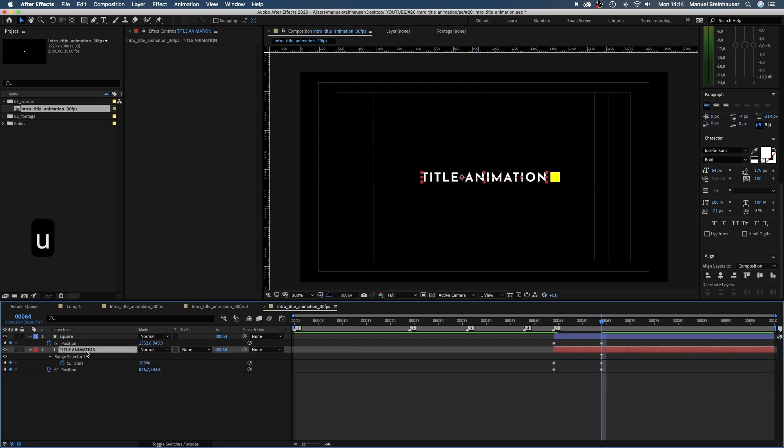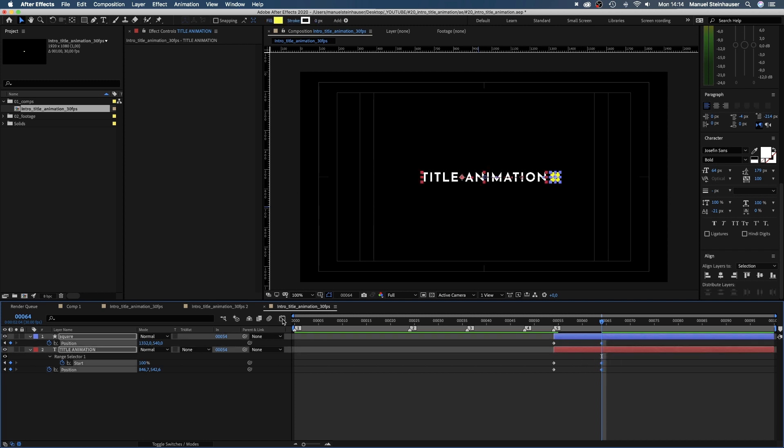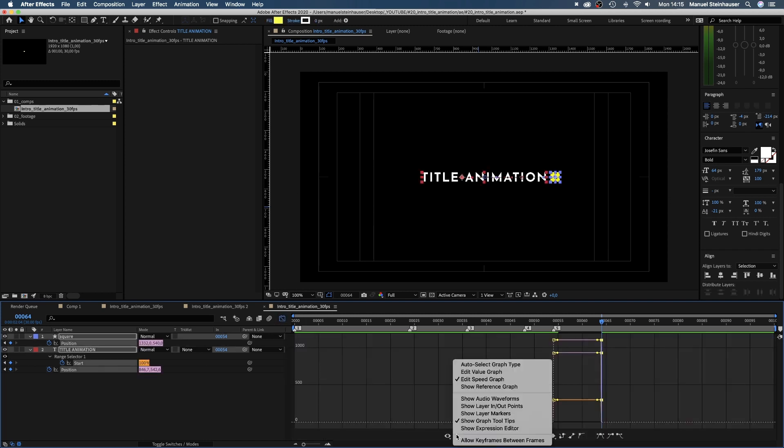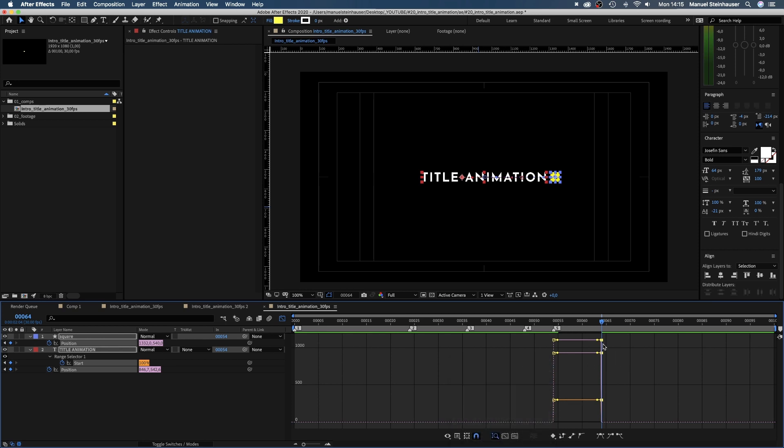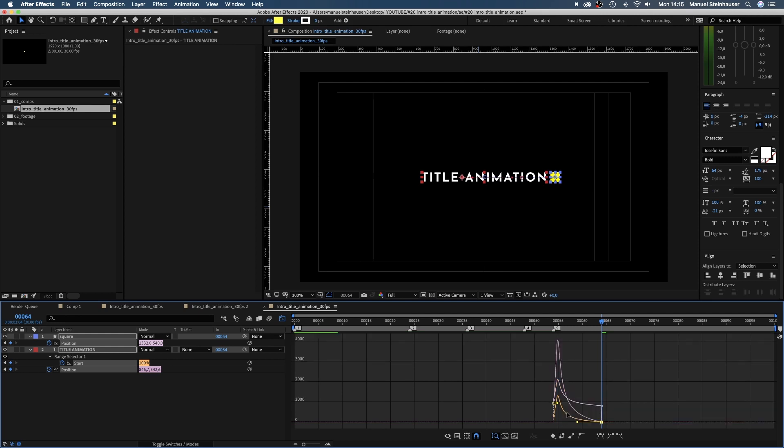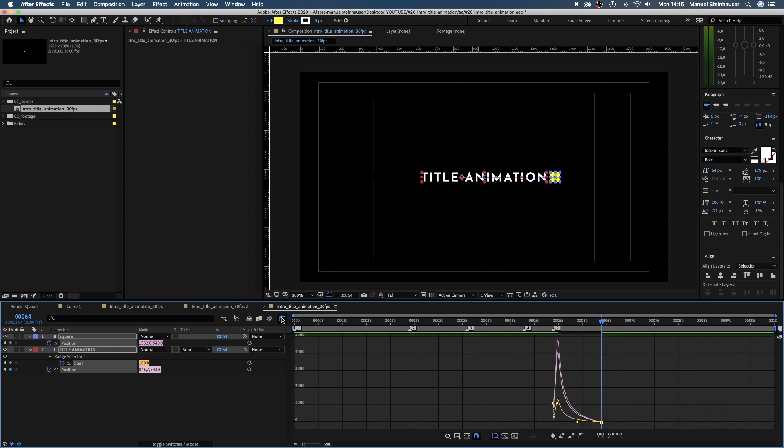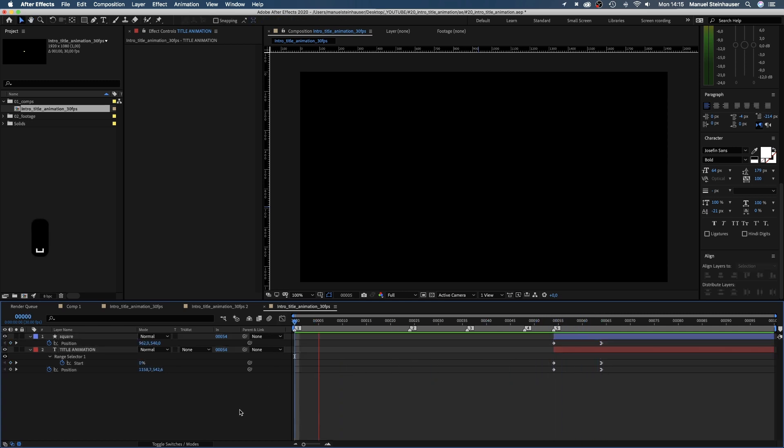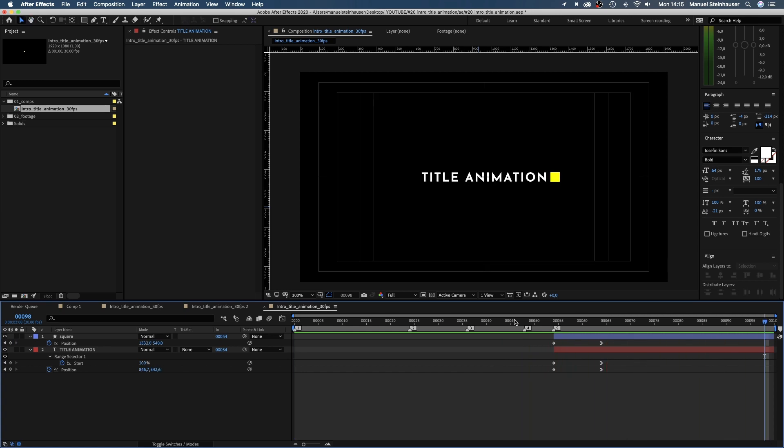Having the three right keyframes selected, we quickly open the graph editor, make sure the snap icon is activated and edit speed graph is selected and smooth out the ending of the three animations. Seems like the square reveals the text exactly what we want.